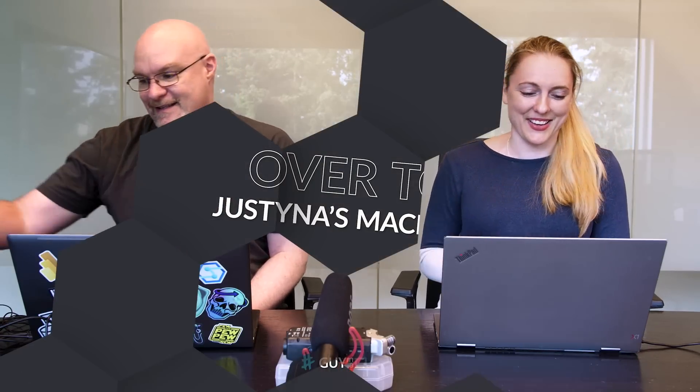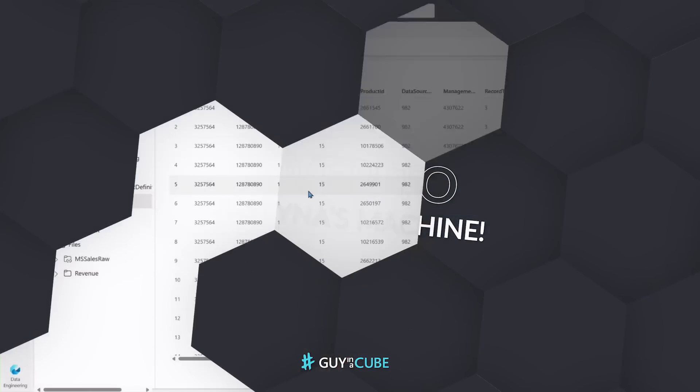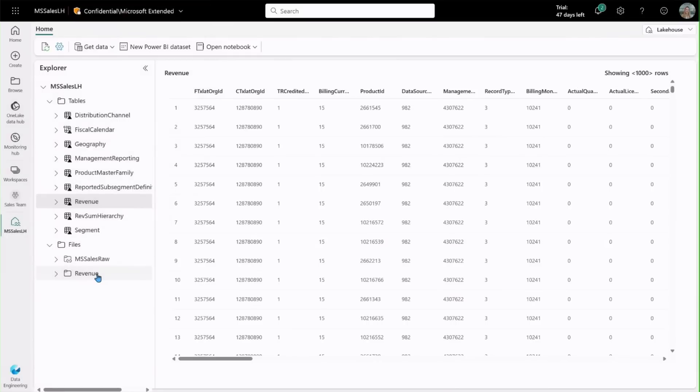Alright, we've got data — what do we do with it? Let's cut the talking and head over to my machine because I've got a lot to show you. Over here we can see the lake house — I've already brought in all of the data.